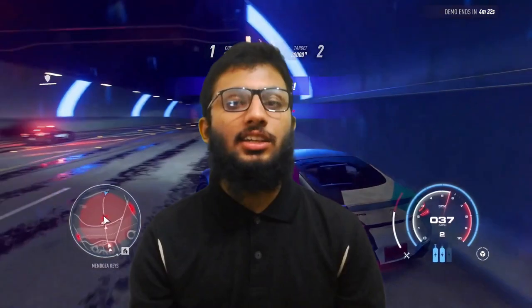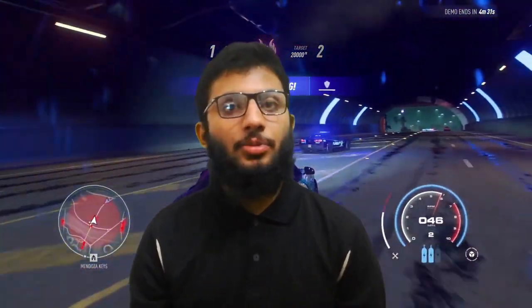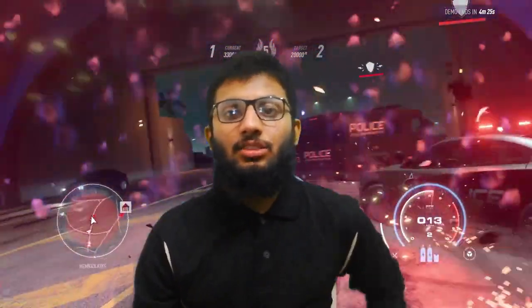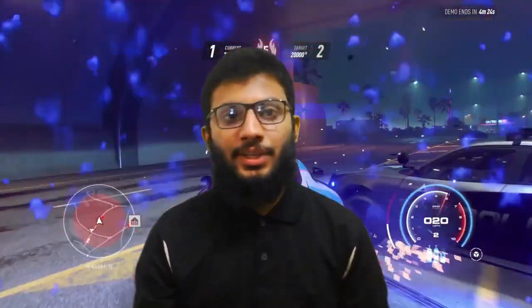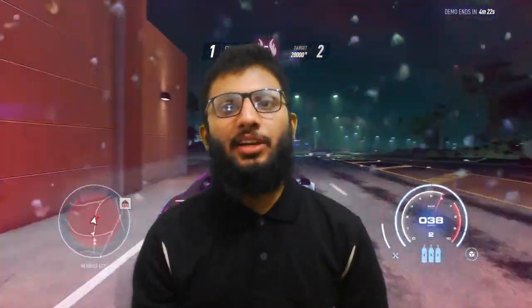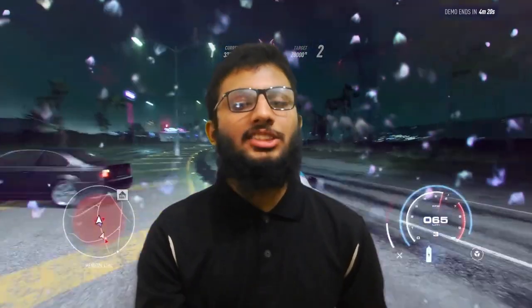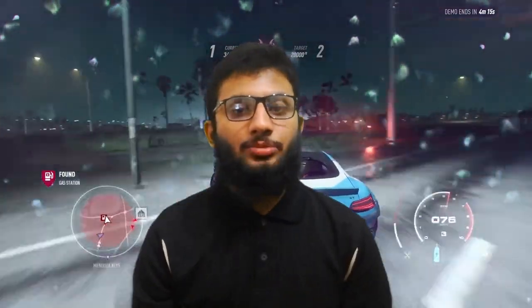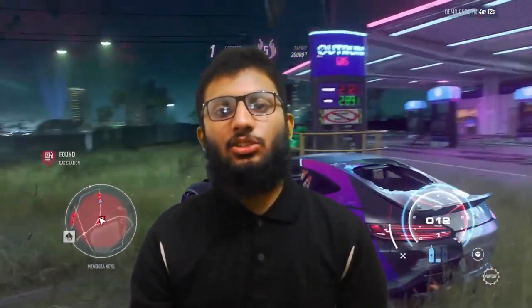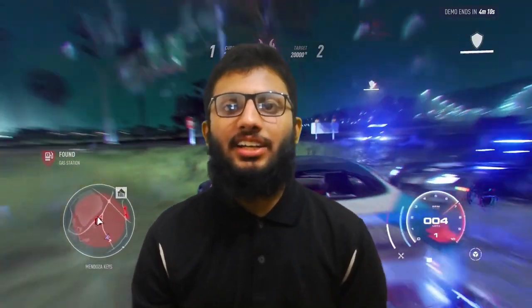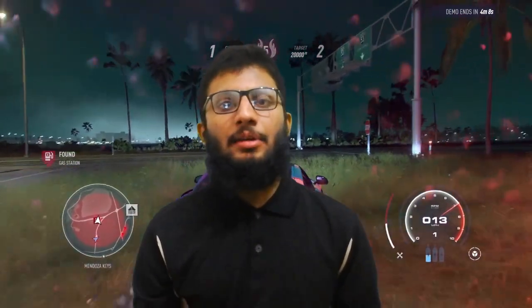In Lahore, the University of Management and Technology (LUMS) and the University of Engineering and Technology (UET) are in my view the two universities working most actively in game development. There are also other universities such as Superior, FAST, NUMS, COMSATS, and ITU — many universities that have created interest in students for game development.